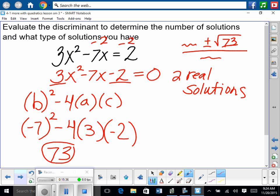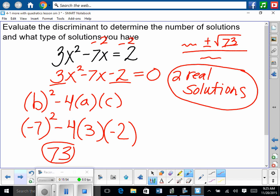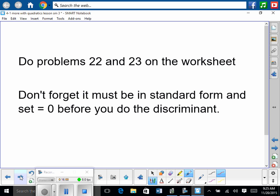If the discriminant would have been a negative answer, what would it be? Two imaginary. If it was zero, what would our answer be? One real solution. We're not finding the actual solutions — it just says find the number and type of solution. So I'm going to give you a second to do problems 22 and 23. Just use the discriminant, but don't forget to set it equal to zero before starting.